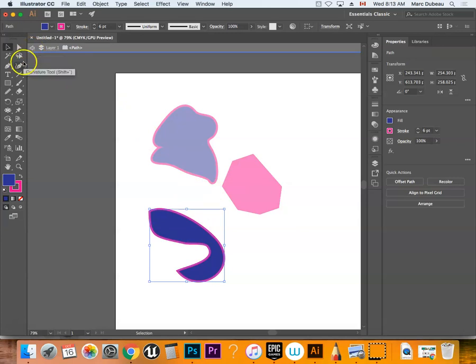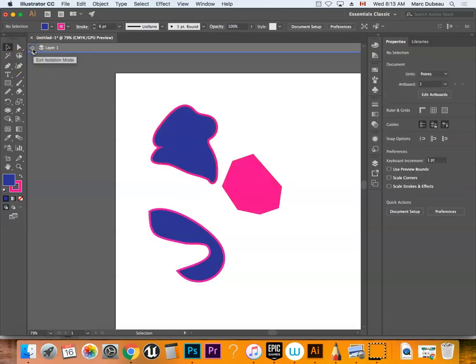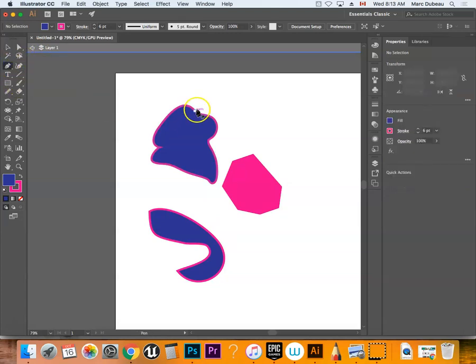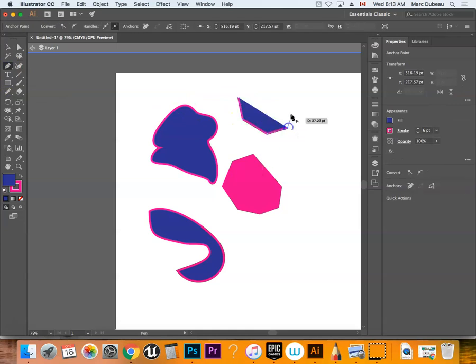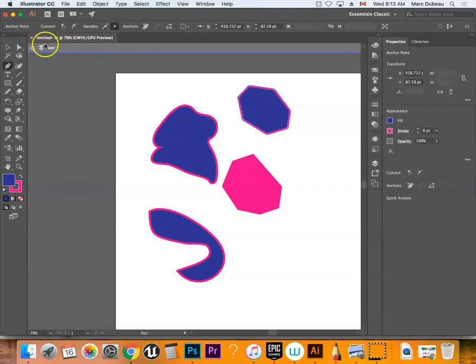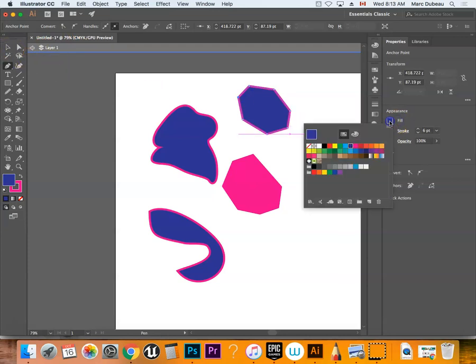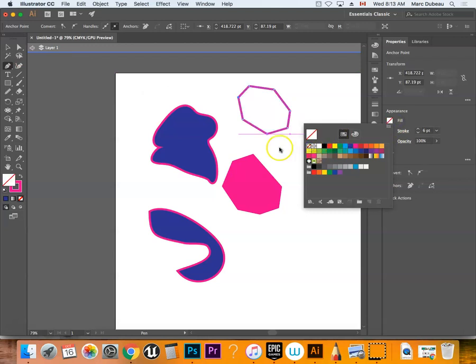Another cool tool that you may want to use to color with is called the blob brush, very useful. A lot of you are making this mistake. I'm going to close that off and get rid of the fill here. Make that fill nothing.